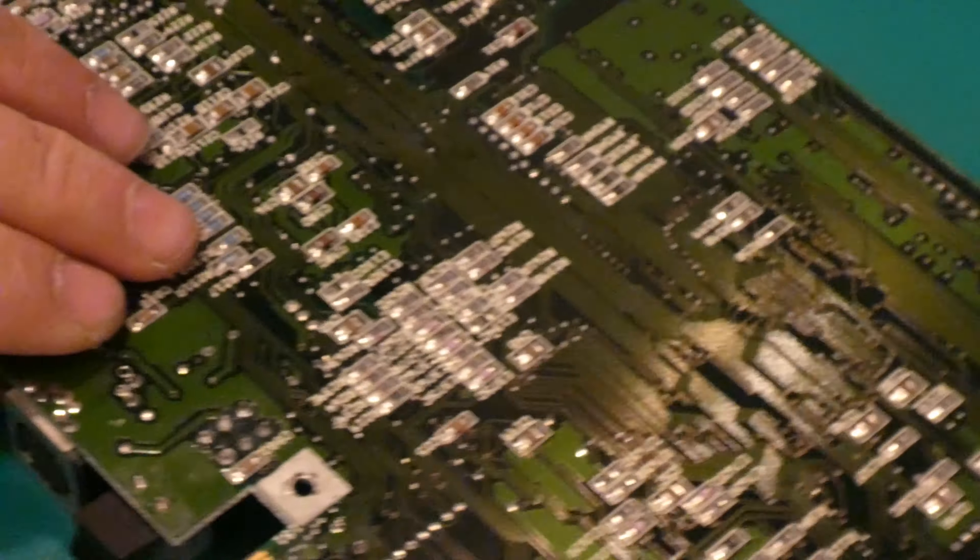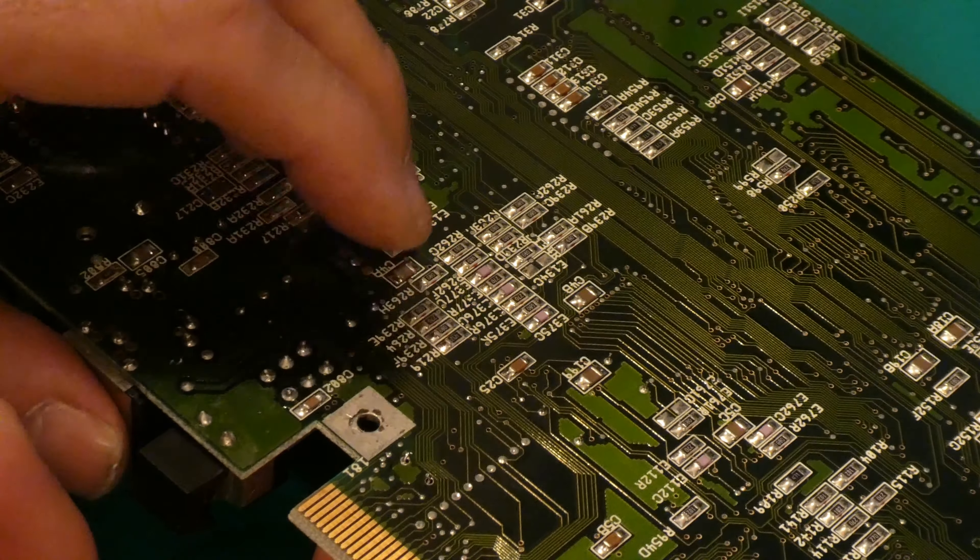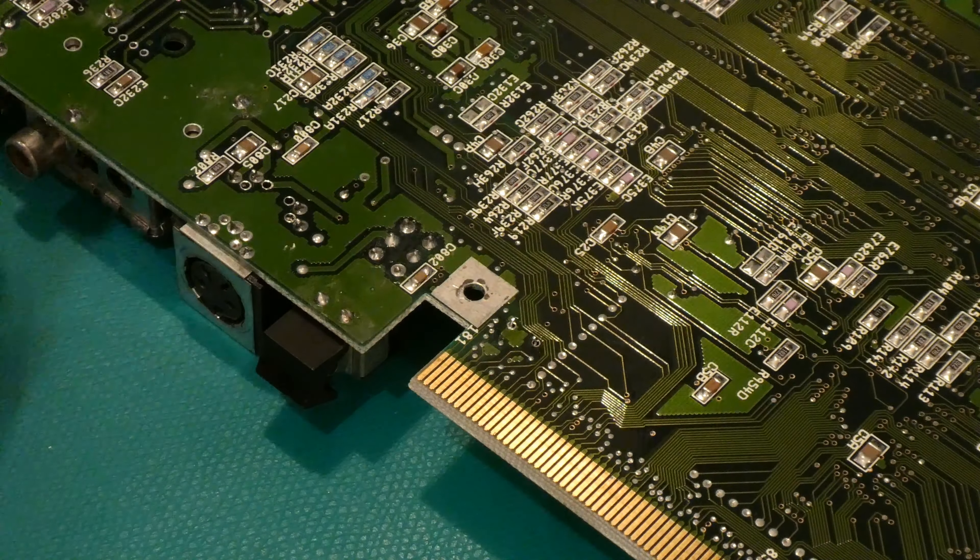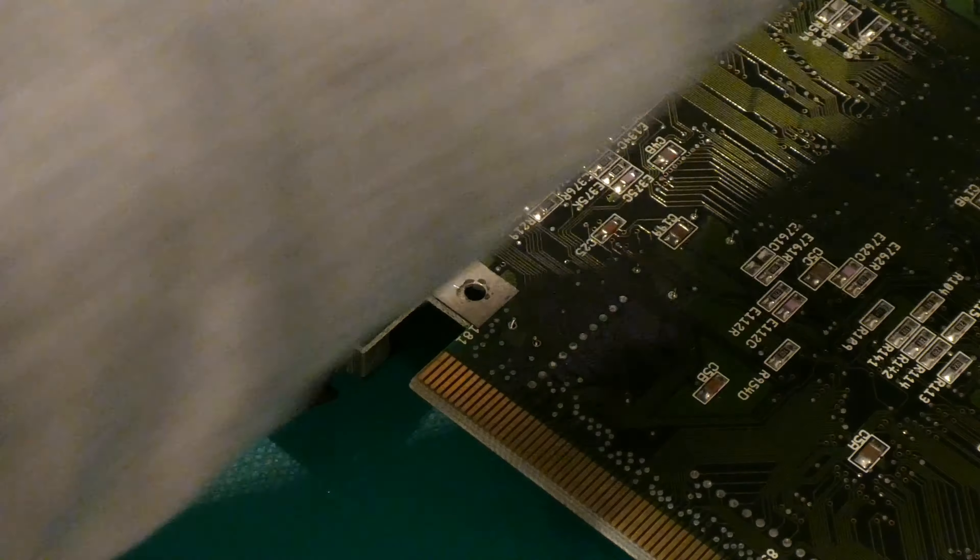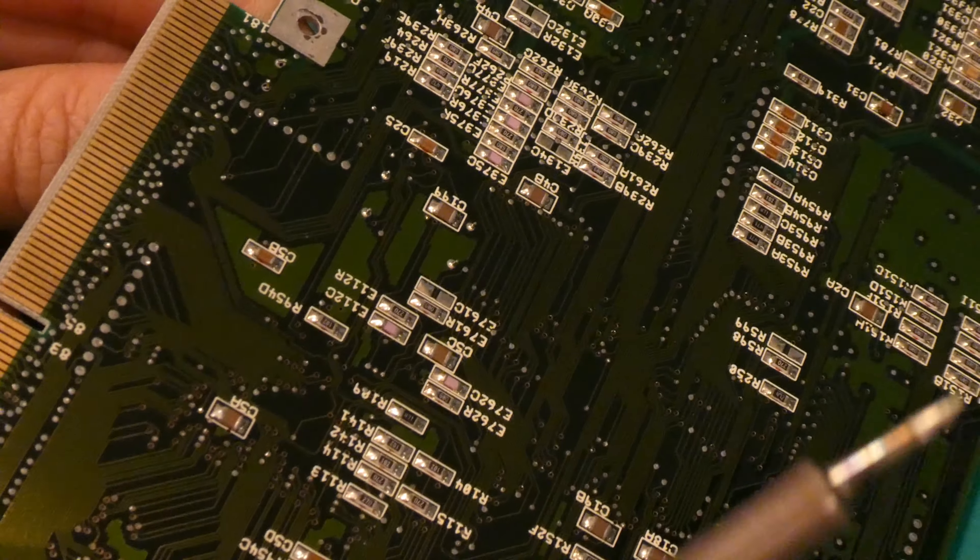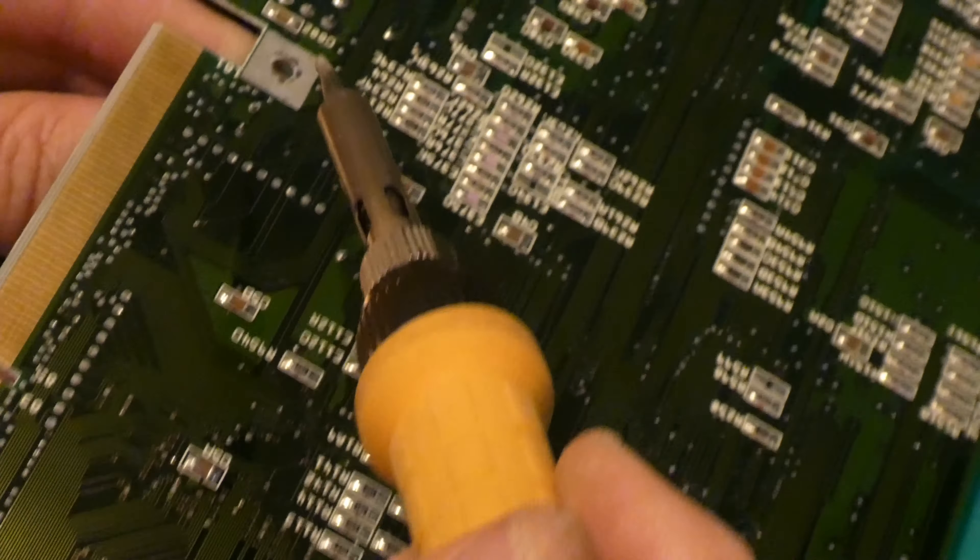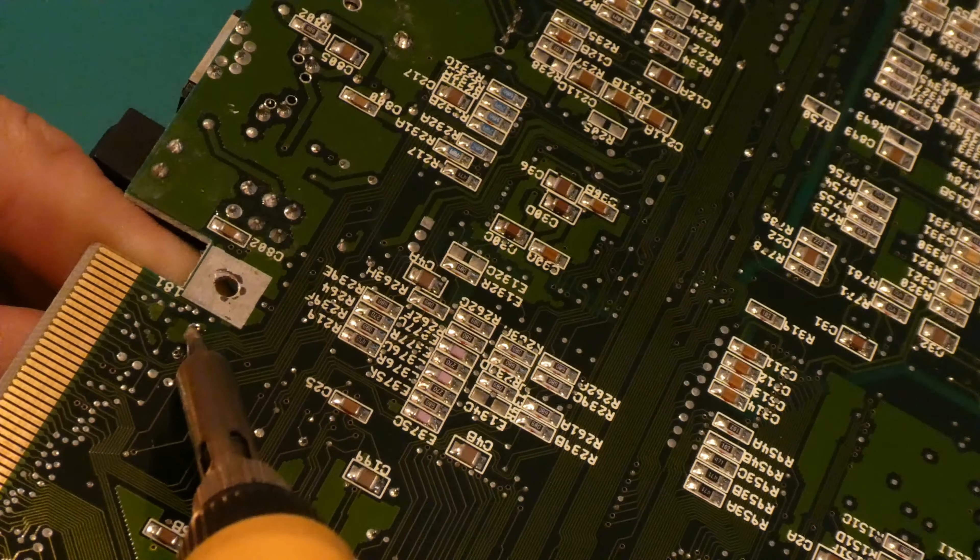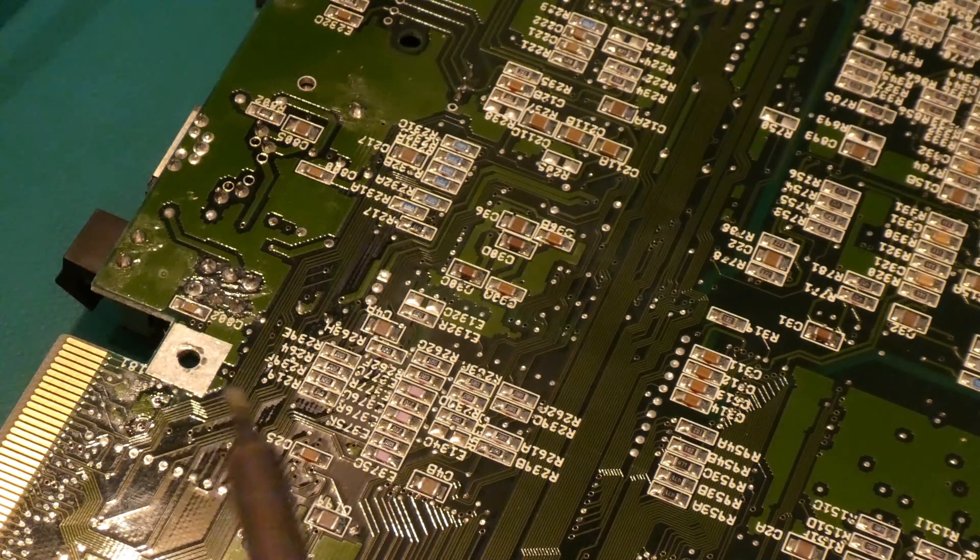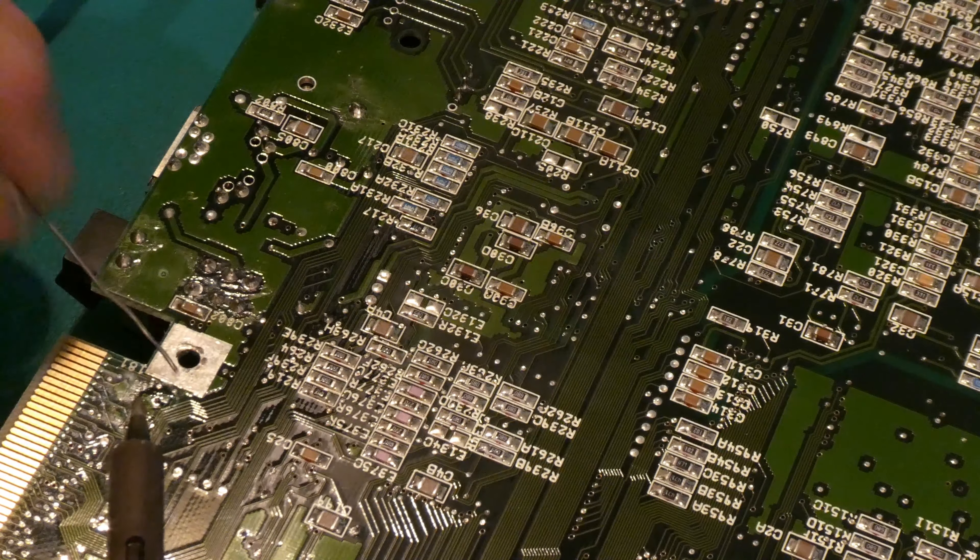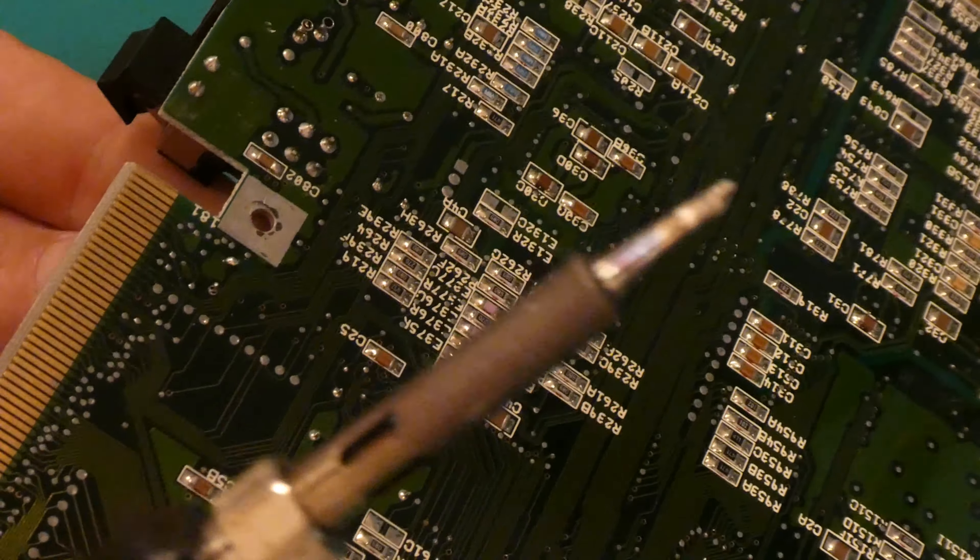I might have to try to heat that up and then pull it out. Just because the solder, where are we here? Trying to keep this in frame. It's hard to do while you're doing it. I don't want to apply too much heat. I need to get some solder on it. It defeats the purpose of trying to use the solder sucker, doesn't it? But I need heat and heat transfer.